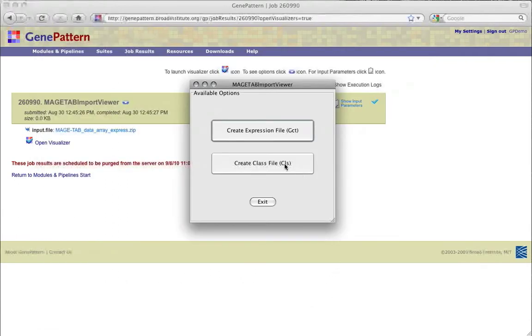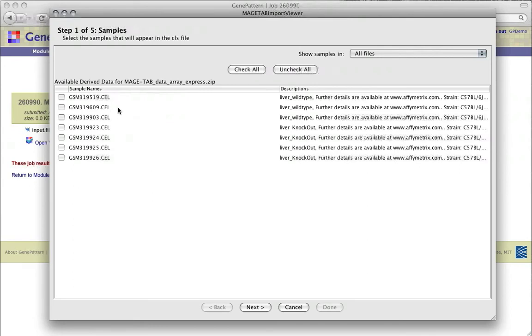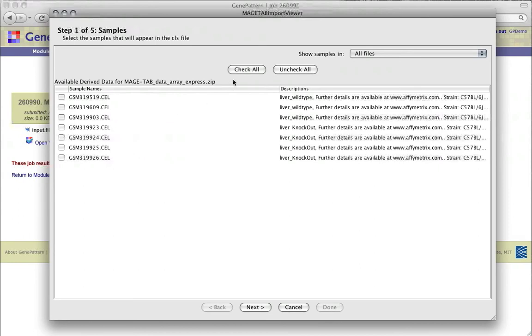The Available Options window is once again visible, and from there we can choose to now create a .cls file to pair with our newly created .gct file. The first screen, as with the .gct creation, allows us to select the samples to use in the .cls file. Assuming that we will be using this .cls file with the .gct file we've just created, we'll select the same samples.